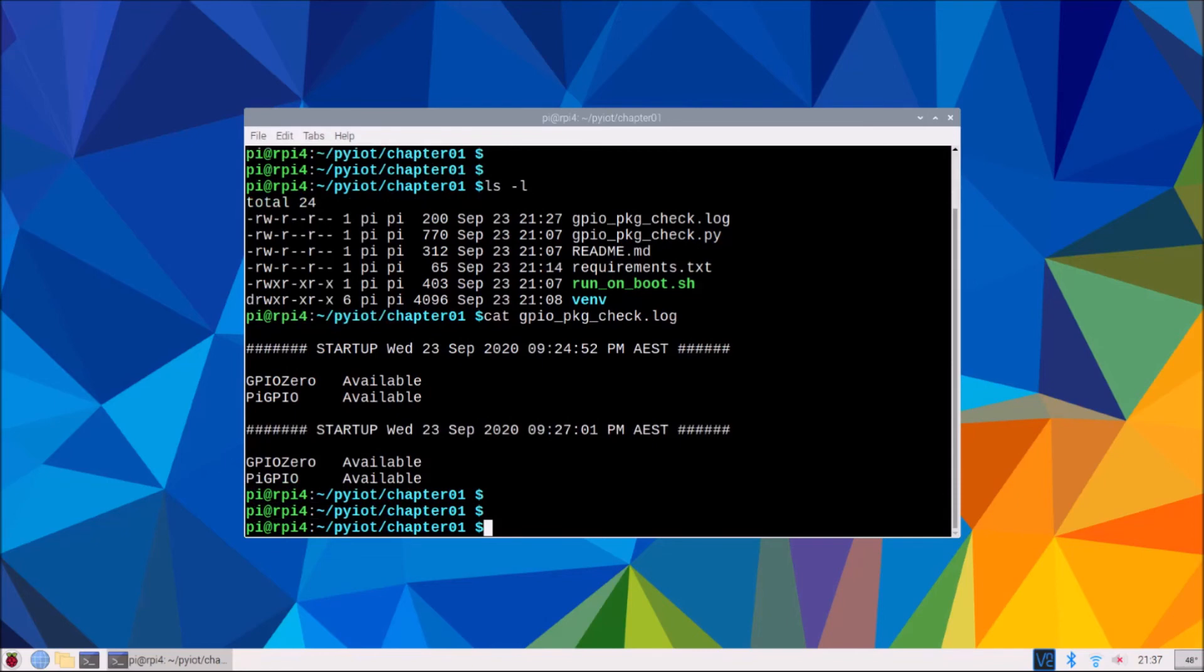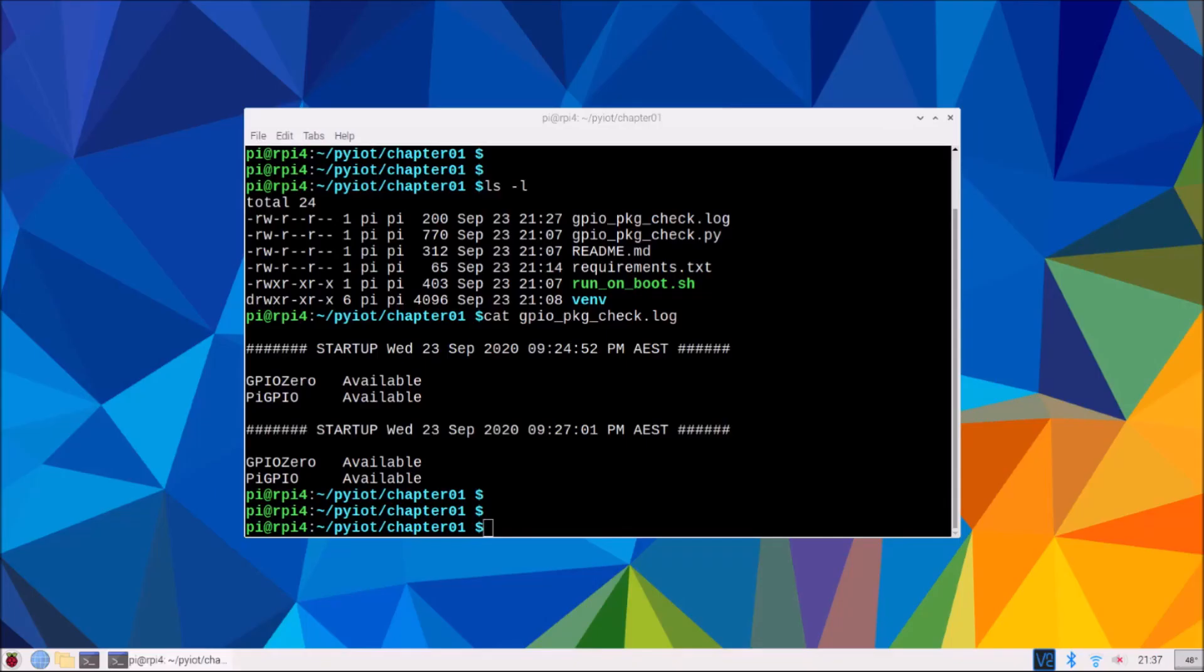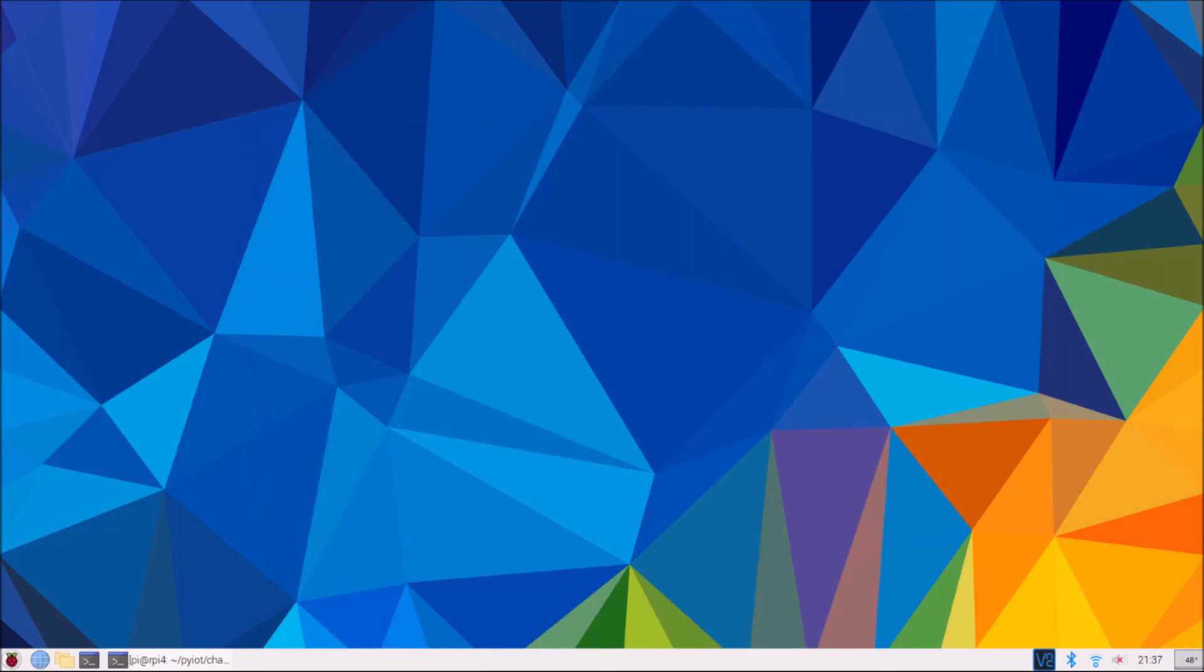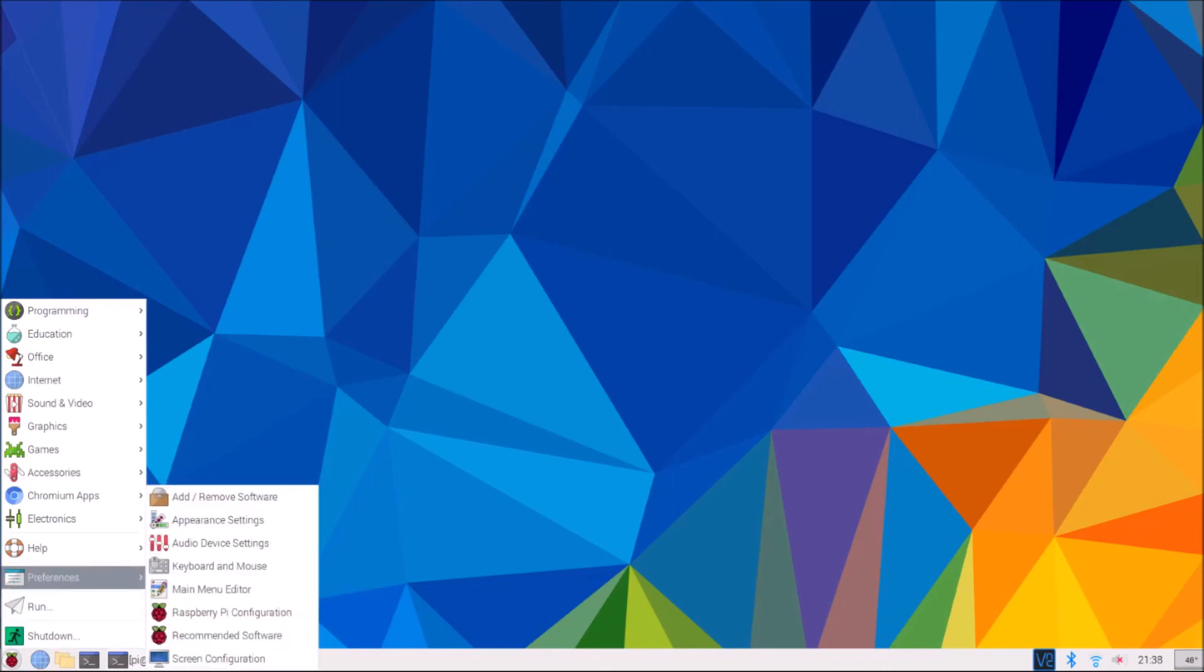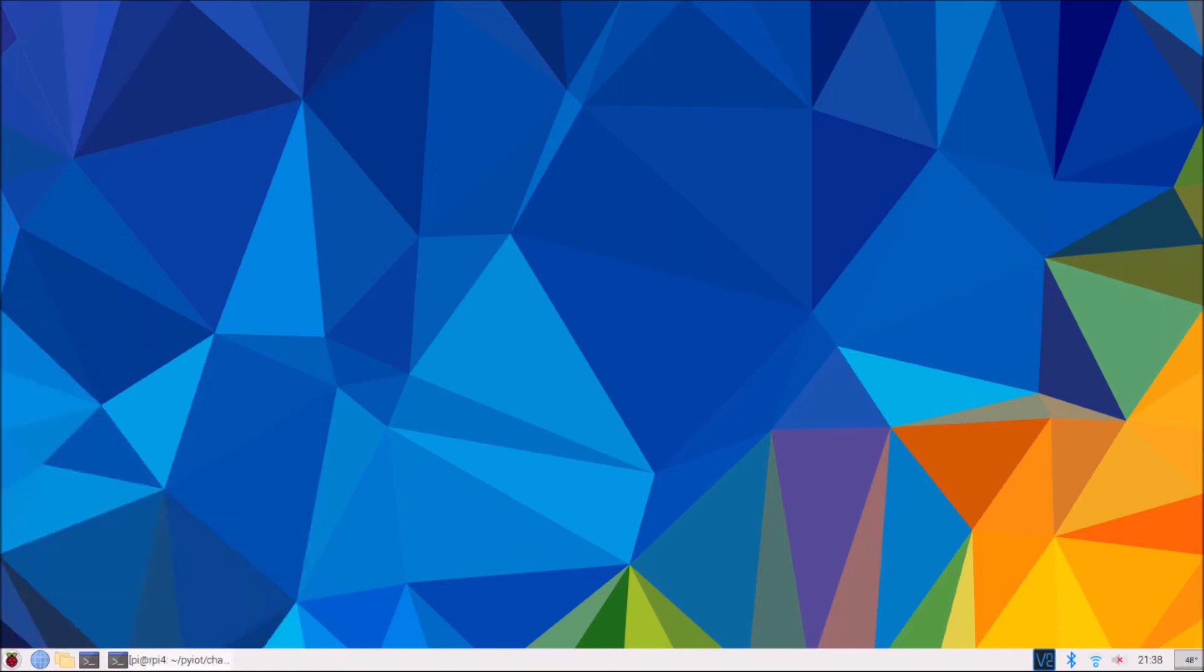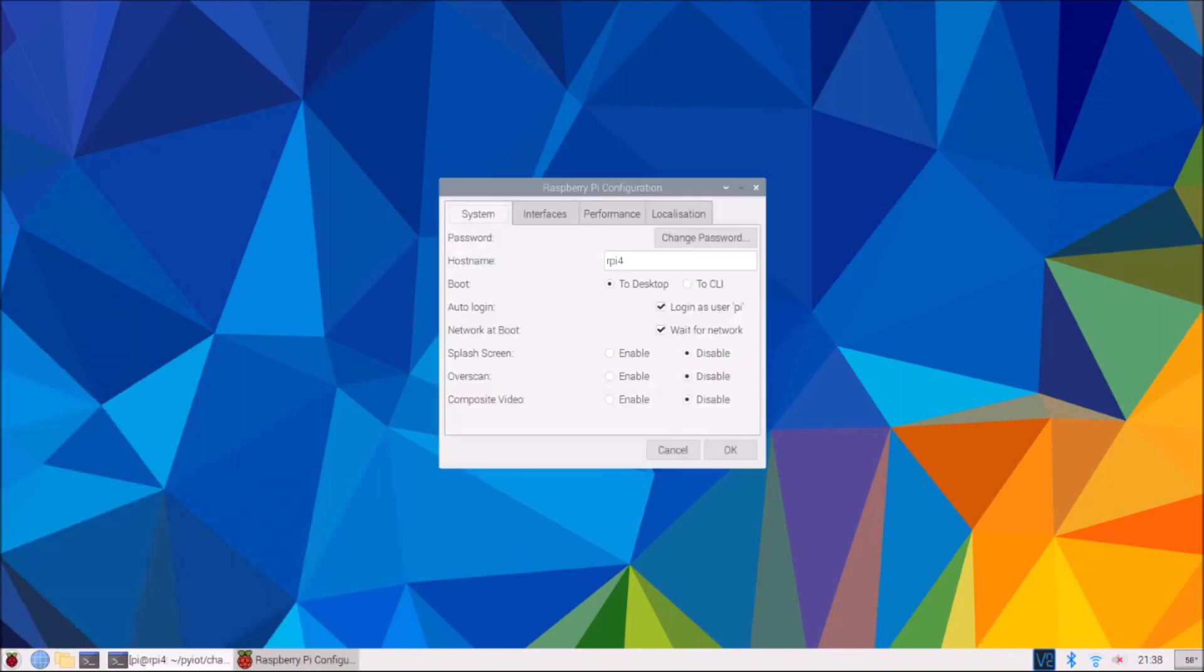Our next task in the chapter is to just check or enable some interfaces on your Raspberry Pi. So what we'll get you to do is go to your Raspberry Pi menu. Mine's on the bottom, but I think by default yours may be on the top if you haven't changed it. Then preferences and Raspberry Pi configuration.